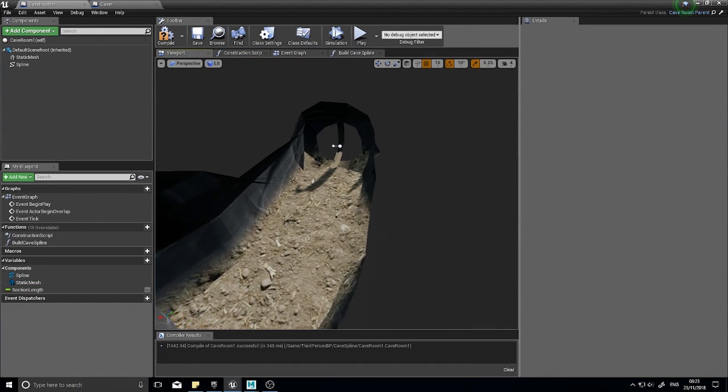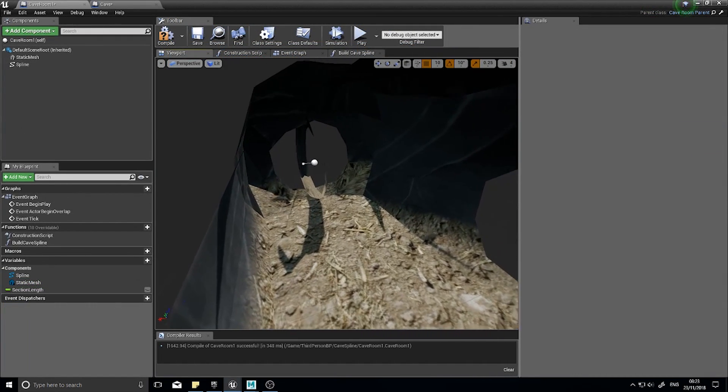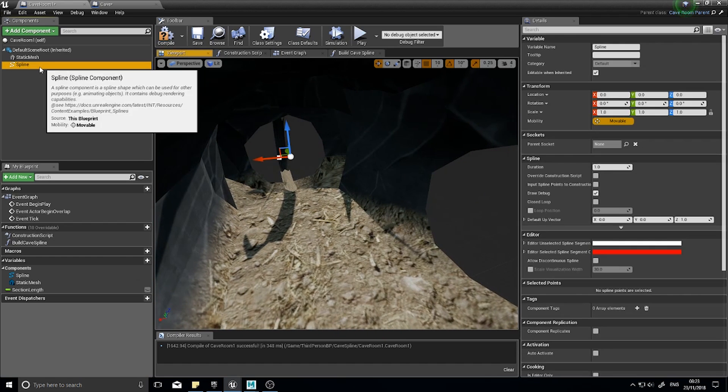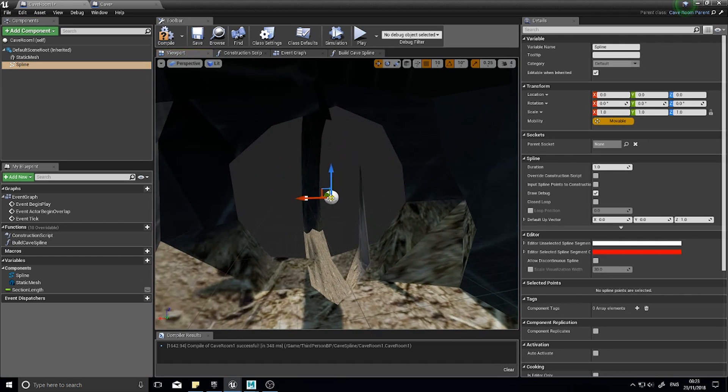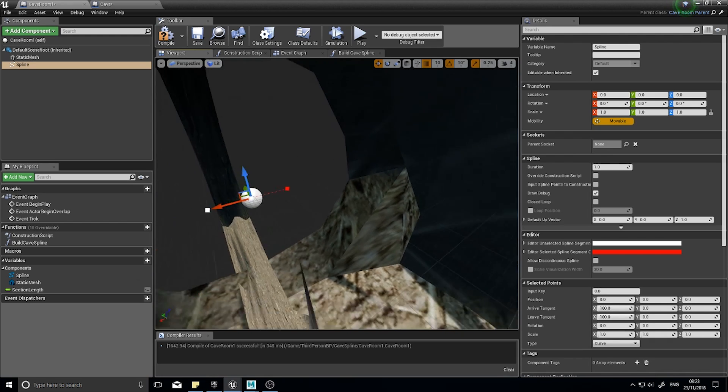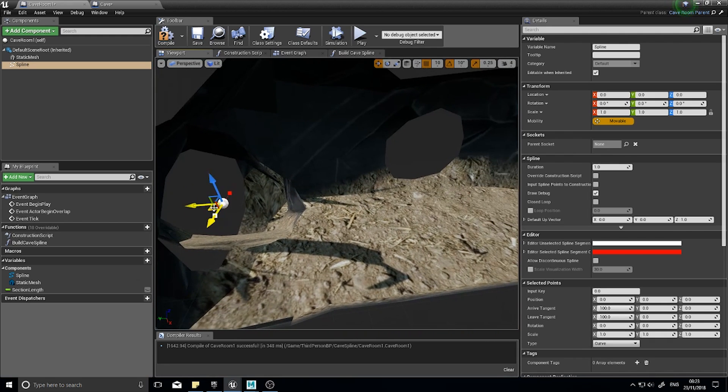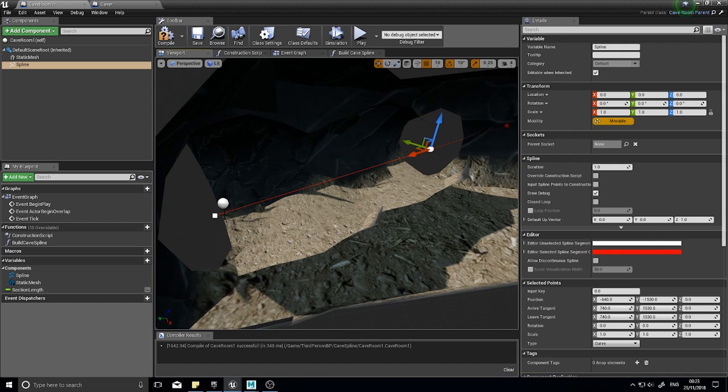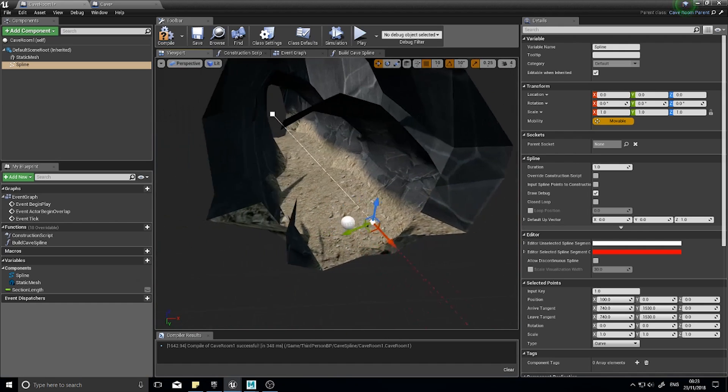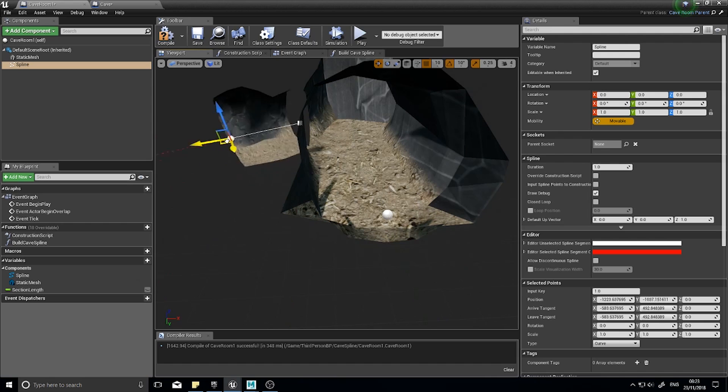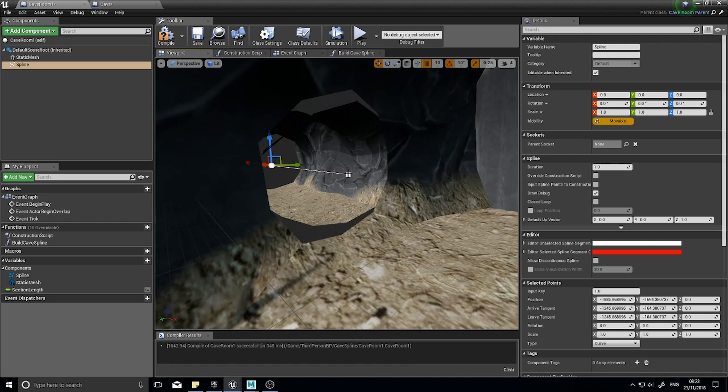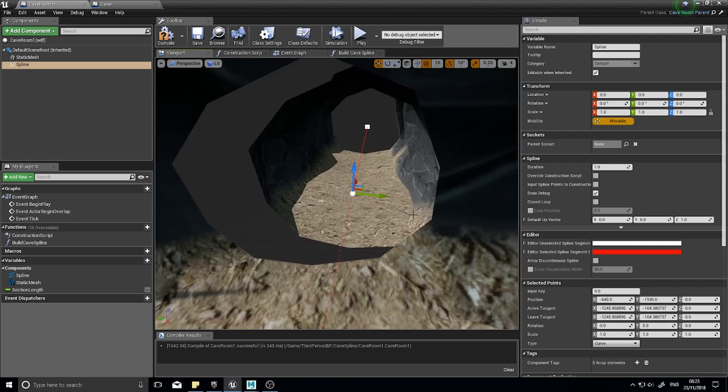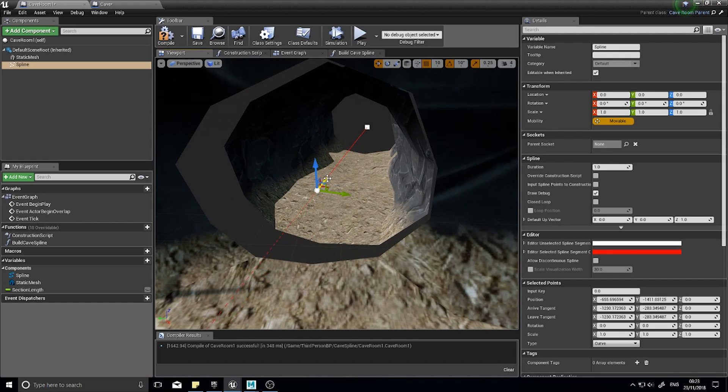The reason why it wasn't building from the correct location is because I accidentally moved the spline component itself rather than spline points. So you want to, when you click on it, don't click and move it straight away. Click on the point again so you see the tangent and then simply just move the tangent to where you want it to be instead. You'll start seeing the beginnings of your cave spline line up like so.